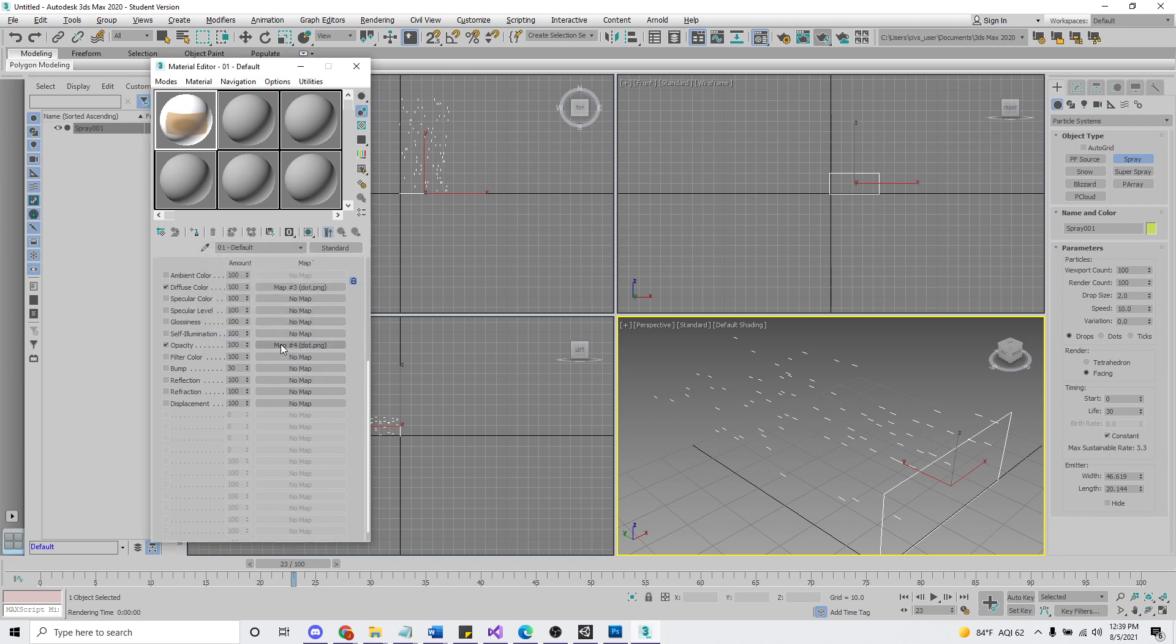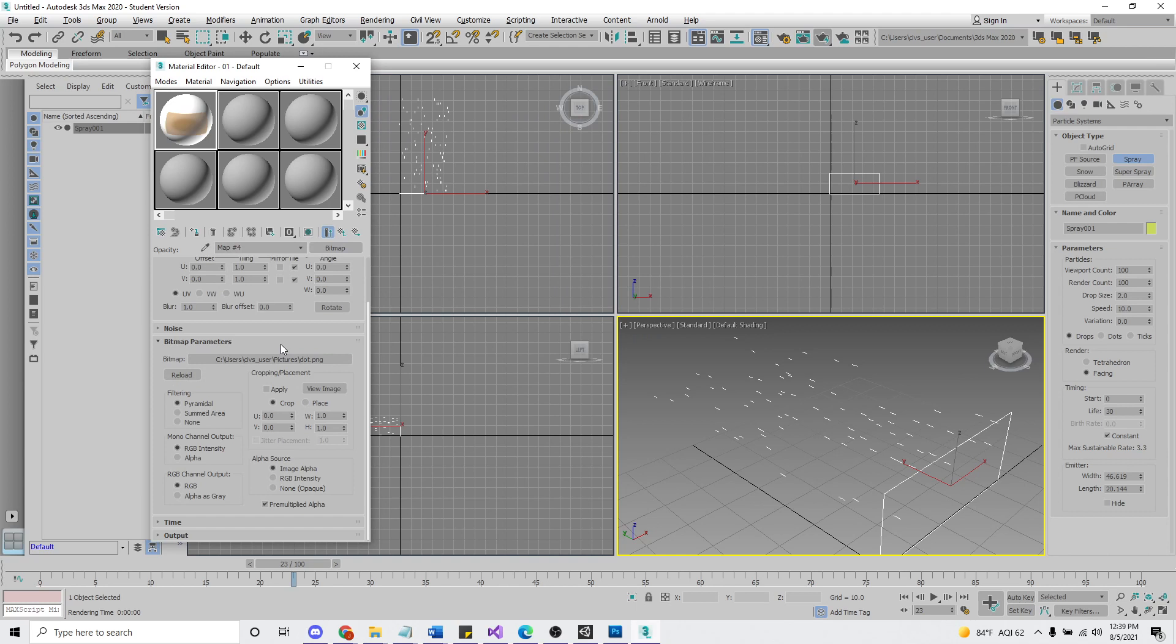And final thing we're going to go in here and we want to change mono channel output to alpha. Now we see that effect right there.